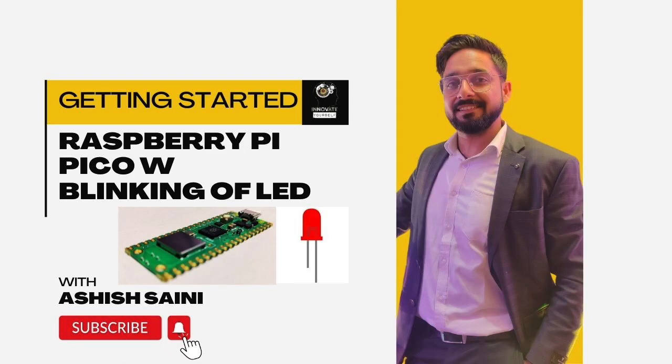Hello everyone, this is Ashish Saini from Innovate Yourself. Welcome back to another exciting episode of Innovate Yourself.